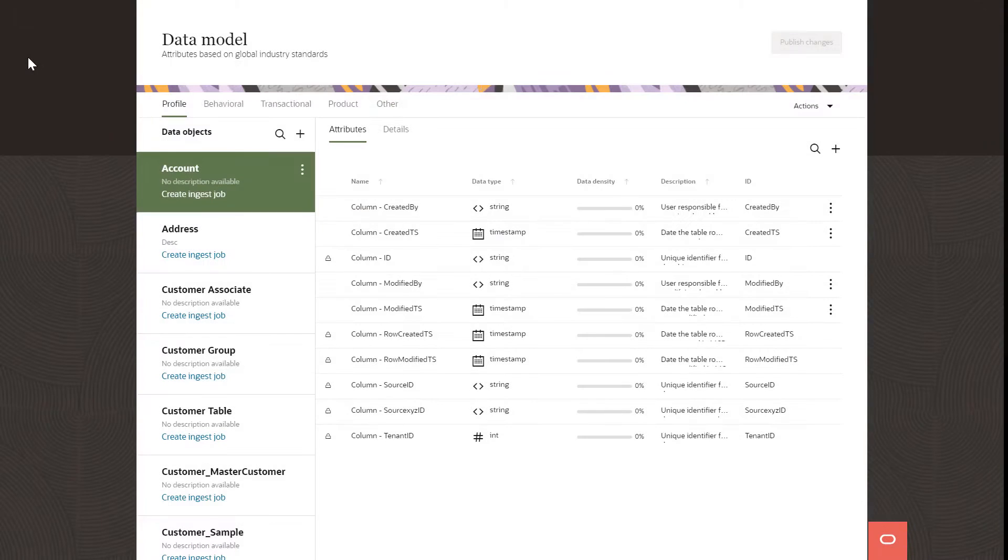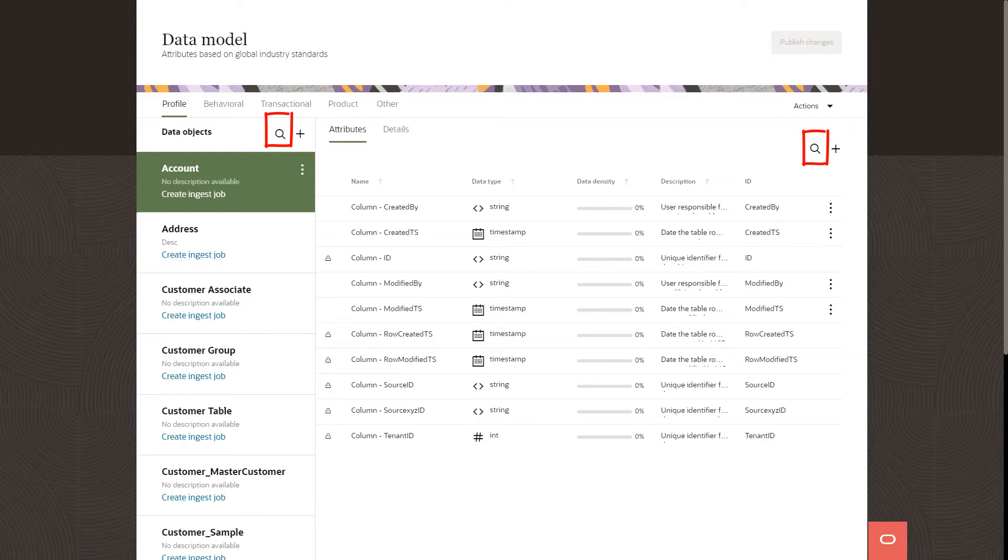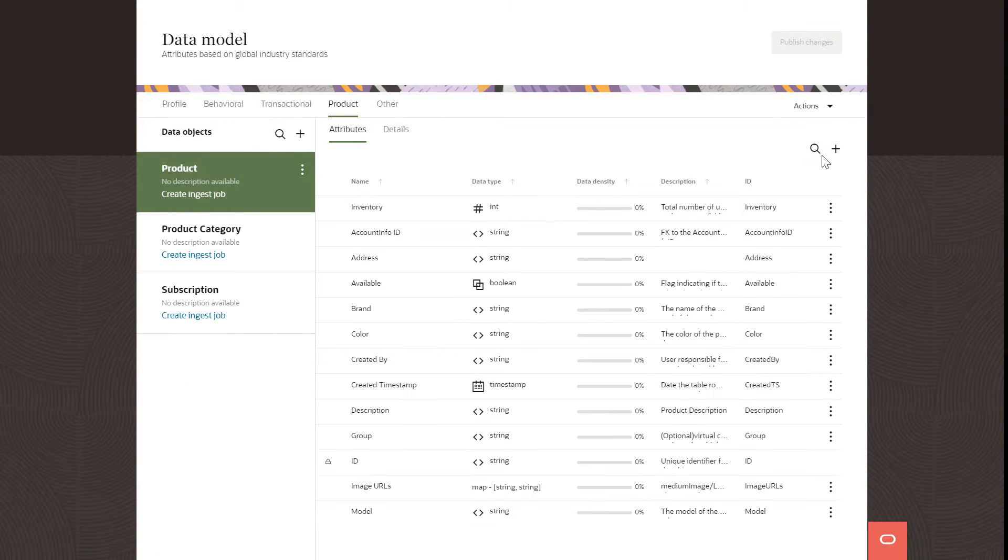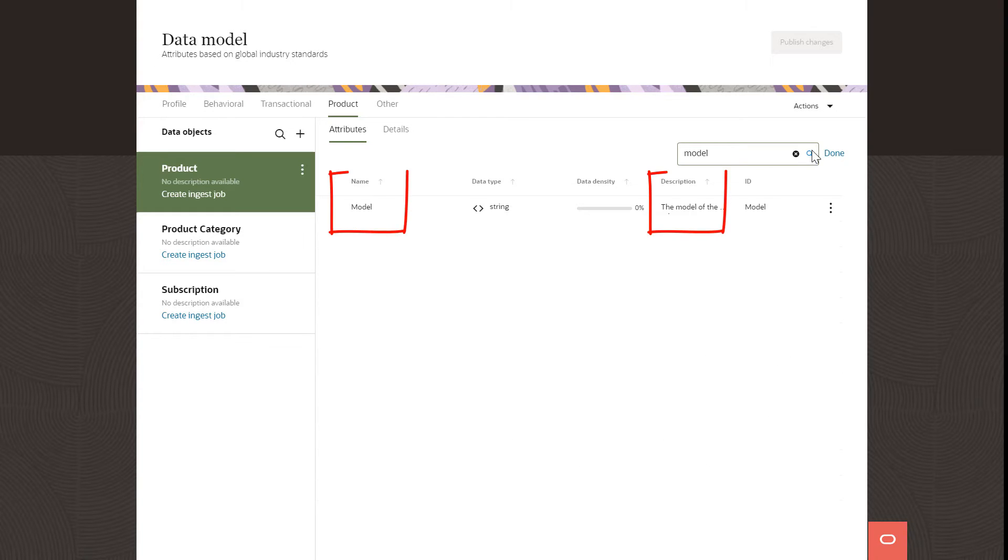Use the search bars to find existing data objects and attributes. Search for attributes by the attribute name or description.